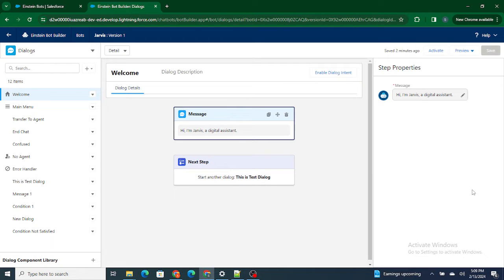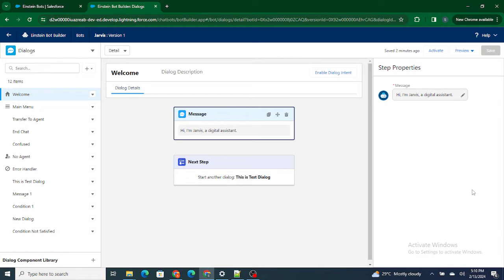Hi all, welcome to Salesforce in Five Minutes. In this video we are going to understand how to ask a question or how to prompt a question to an end user using an Einstein bot. If you really like my videos, I request you to please subscribe to this channel.